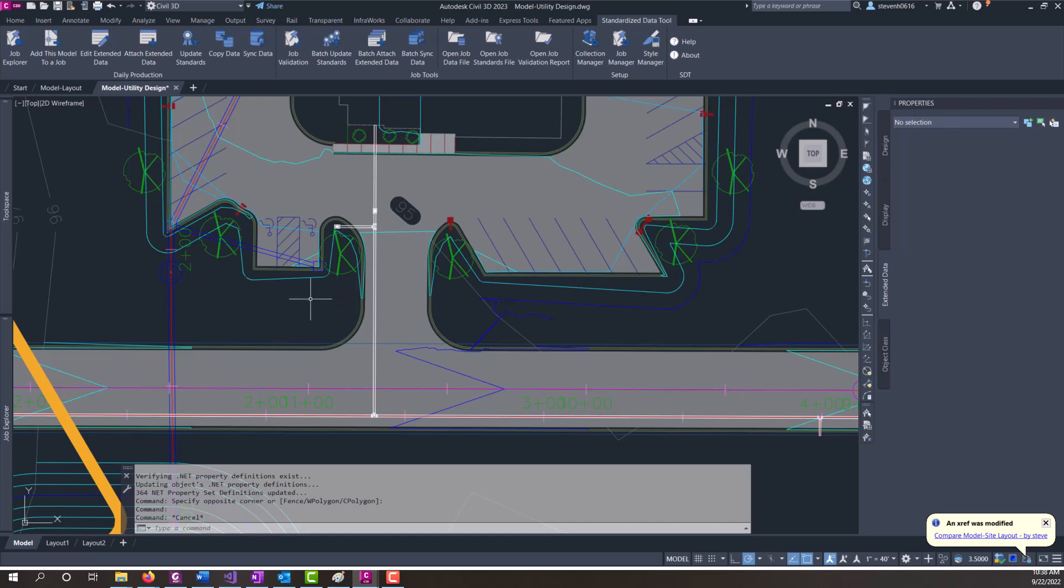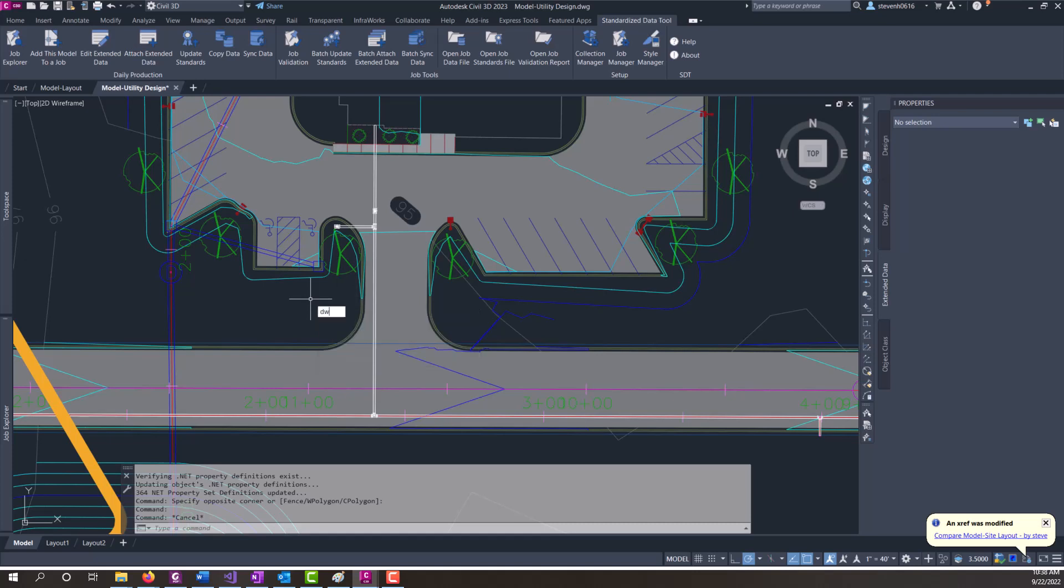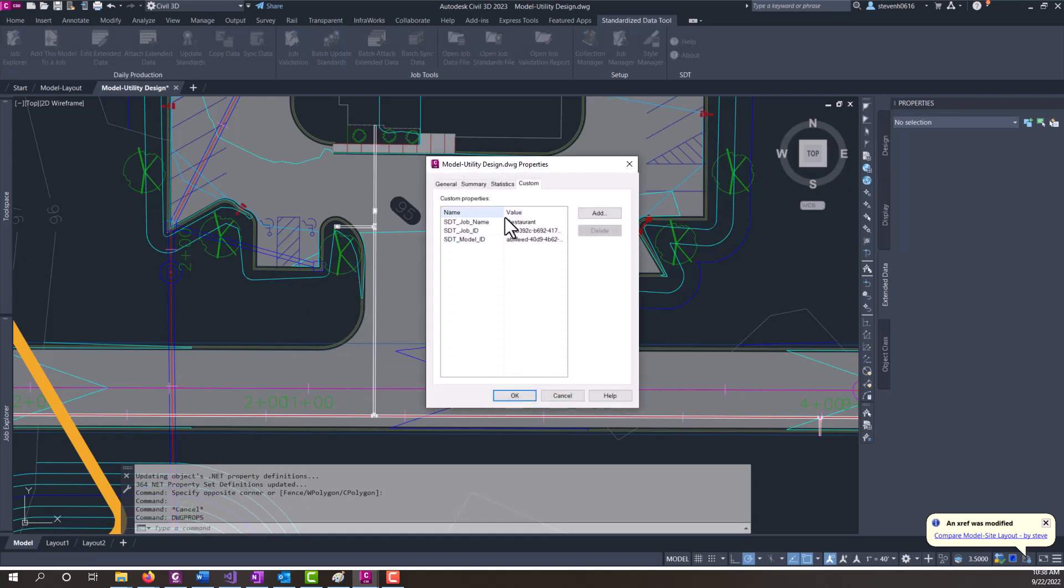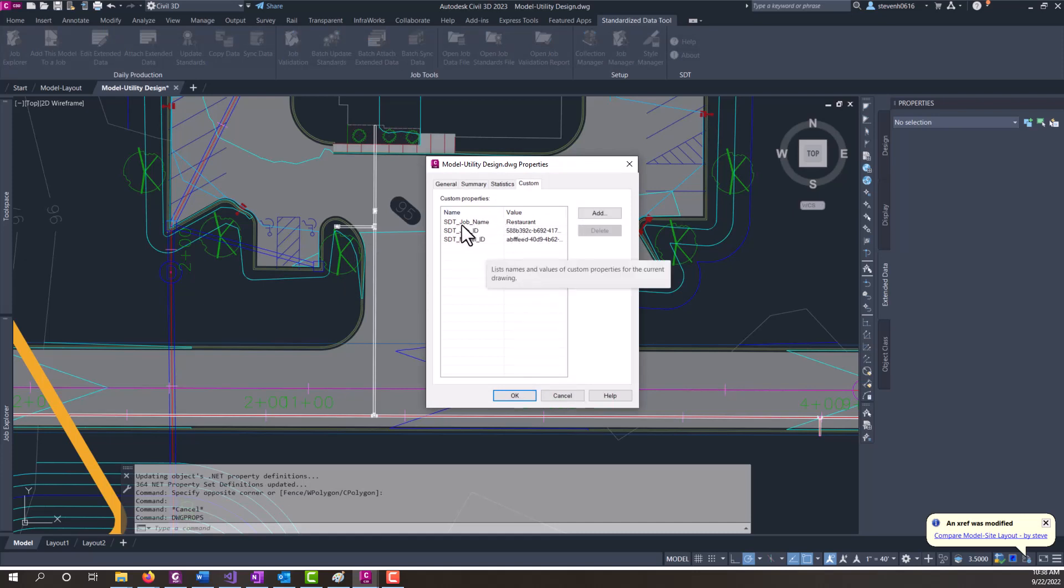And again, that will happen as you're working in your files. The way that it works is it's using the DWG props. If the file has these DWG prop names with the values, then it will proceed with updating those properties.